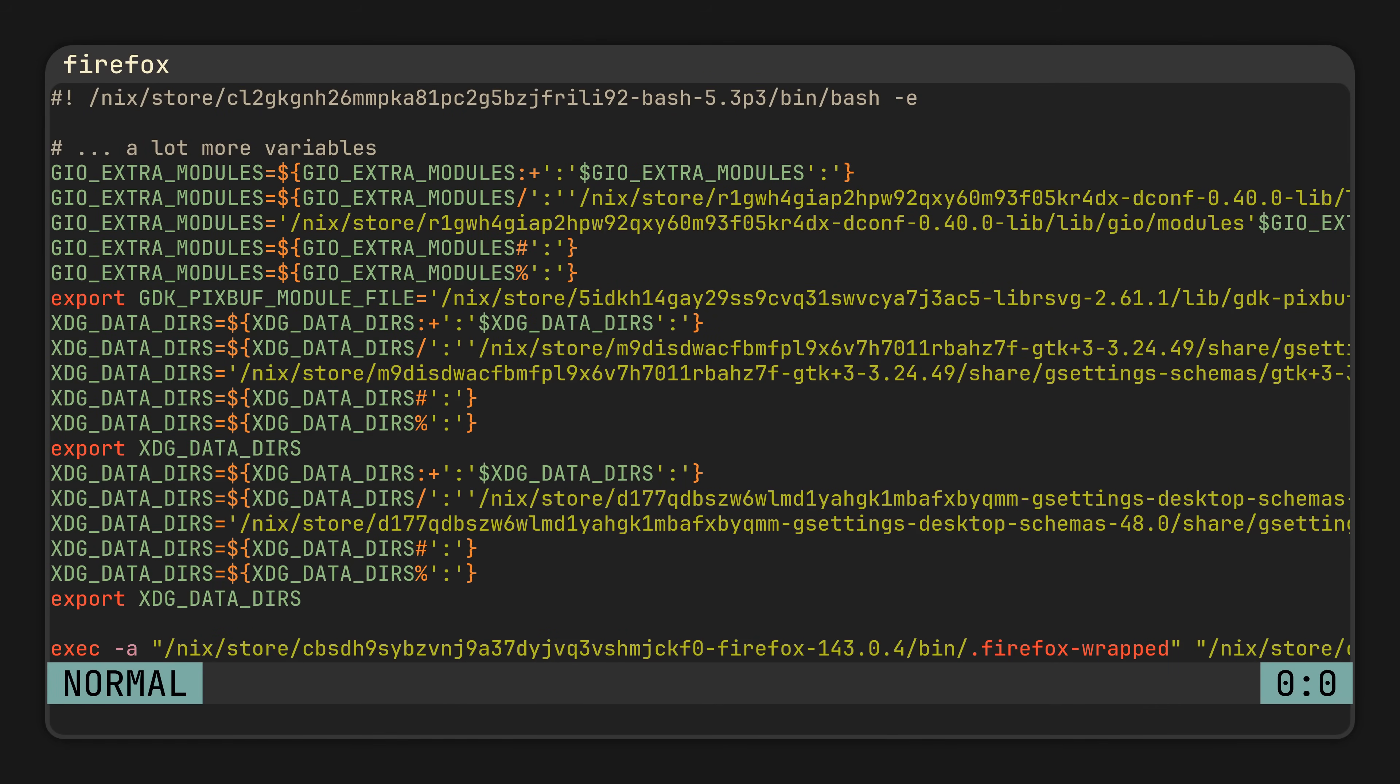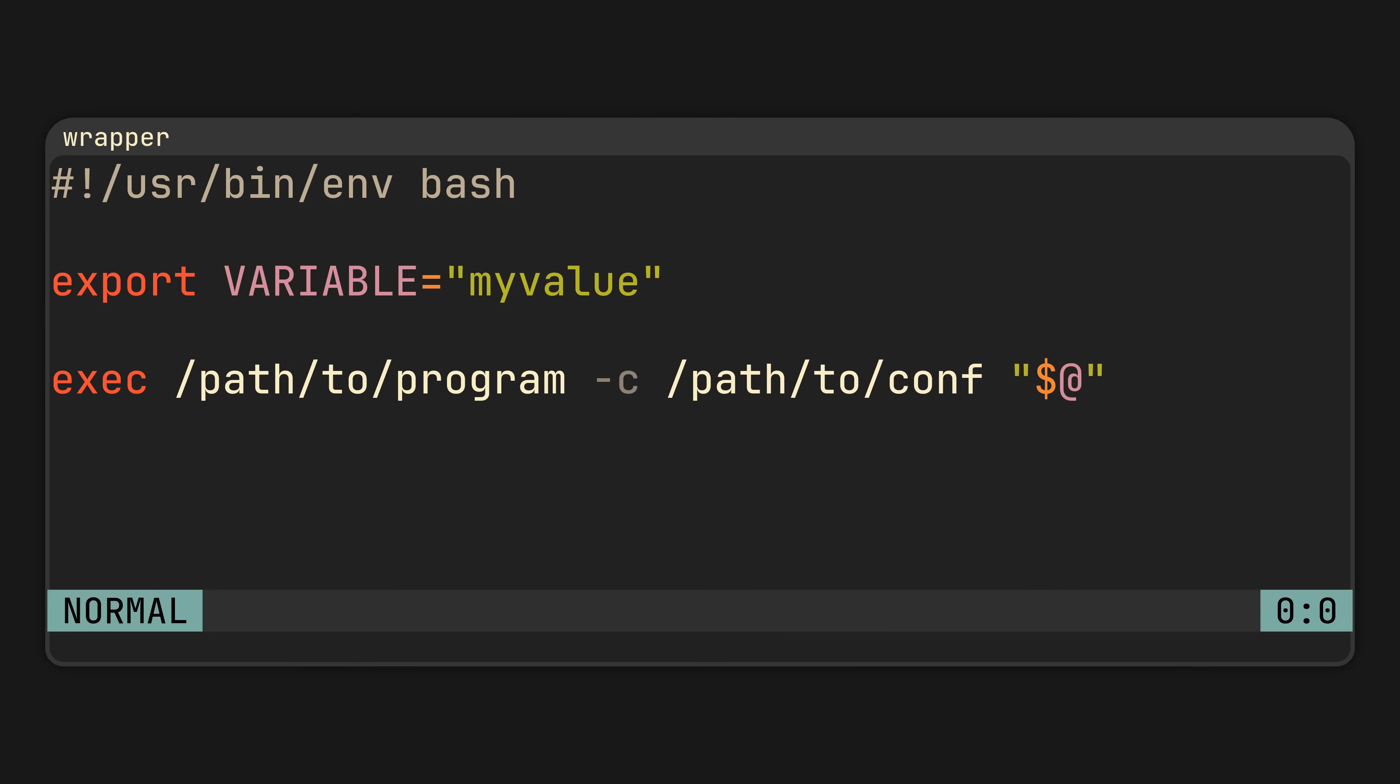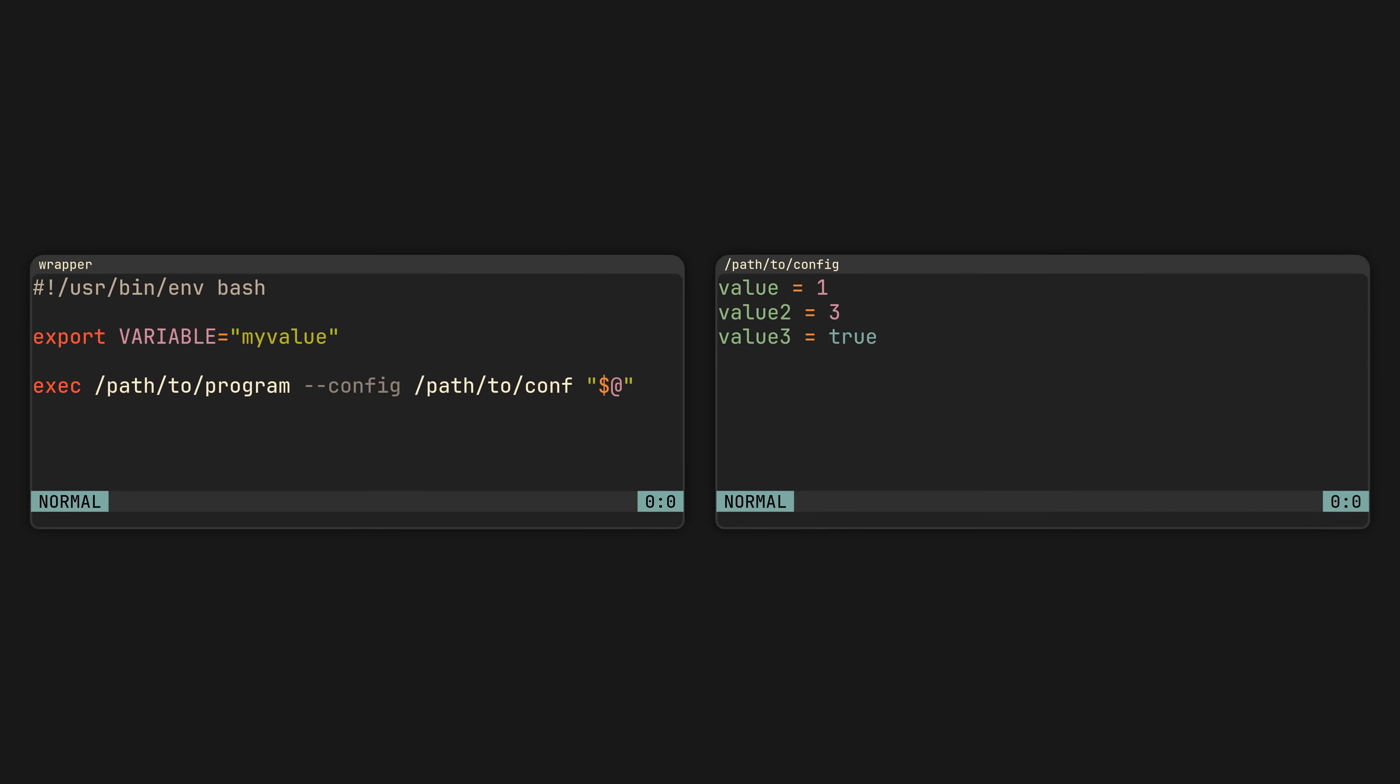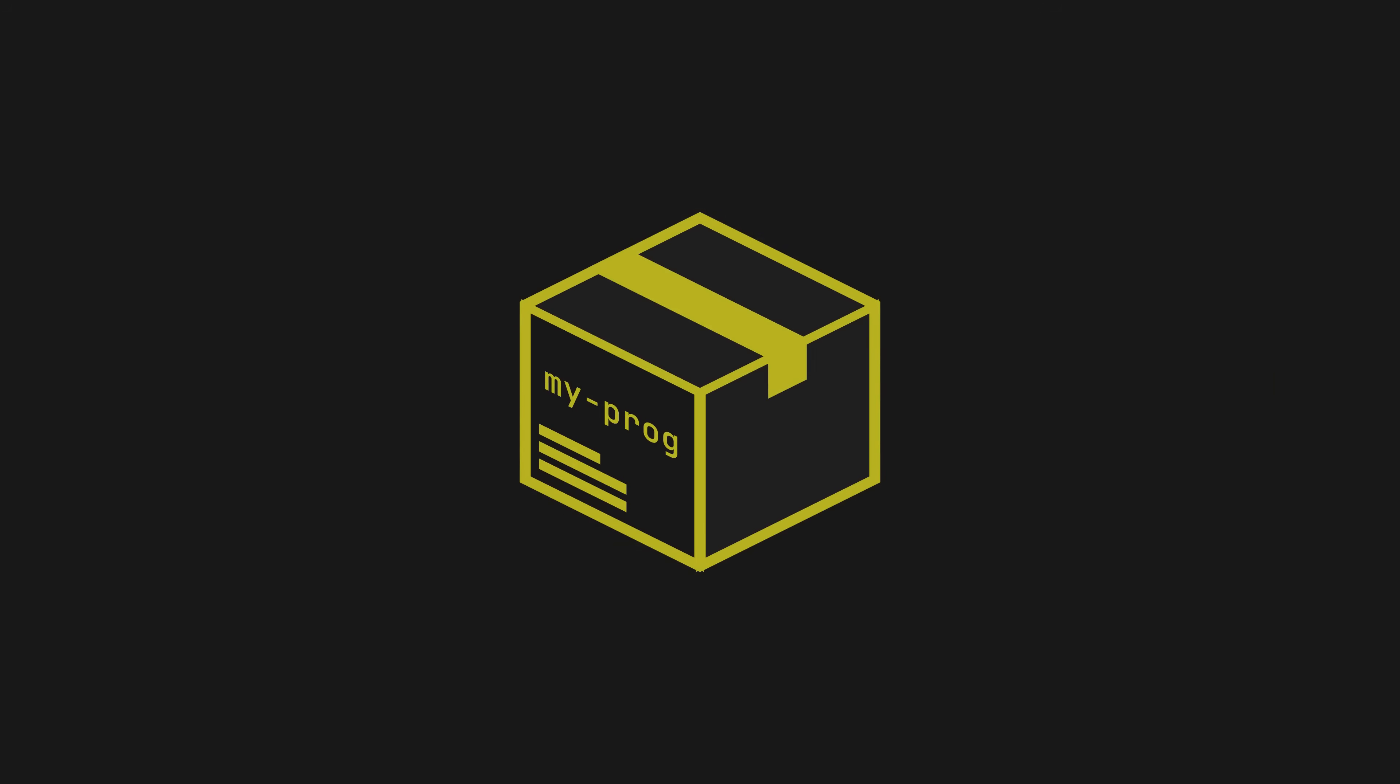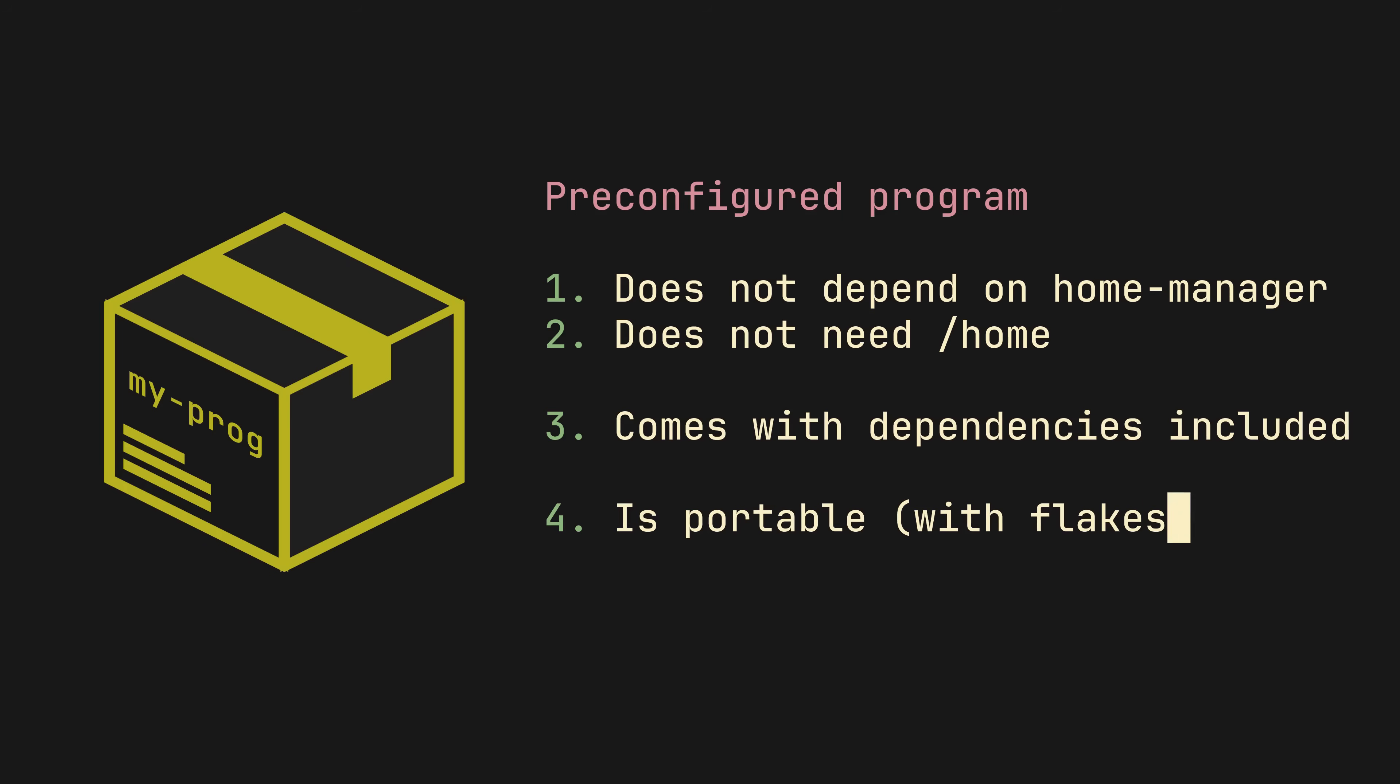But how is this related to dotfiles? You see, most of the programs you use on a daily basis allow you to specify the location of the configuration file you want to use. Be it using a config flag, -c, or an environment variable, doesn't matter, because to us, this means we can just write a config file and make a package bundling it together with the program. Resulting in a pre-configured program that does not depend on Home Manager, or even a home directory for that matter, is self-contained, and can even be exposed in a flake so you can run it anywhere with one command.